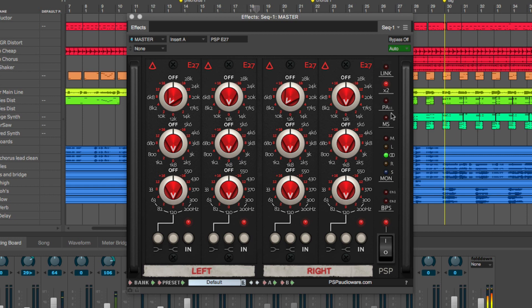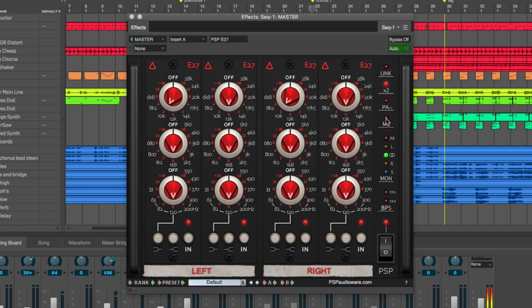The E27 can also run in standard stereo mode, or by clicking MS, you can switch it into mid-side mode.